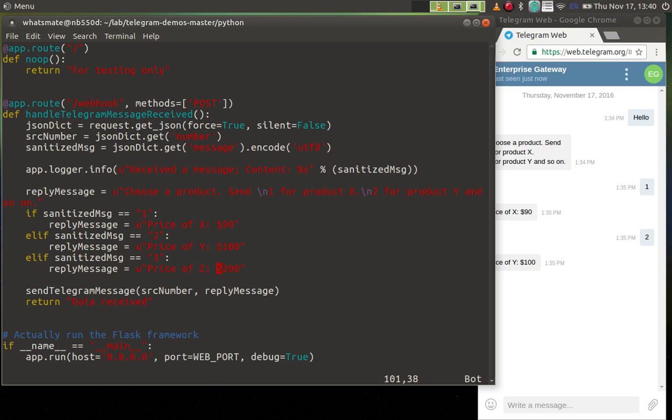Before the change, the price is 200. We're going to change it to, I don't know, two thousand. All right.